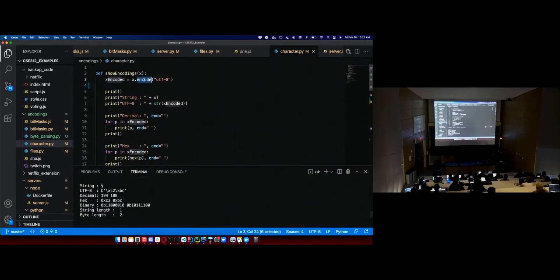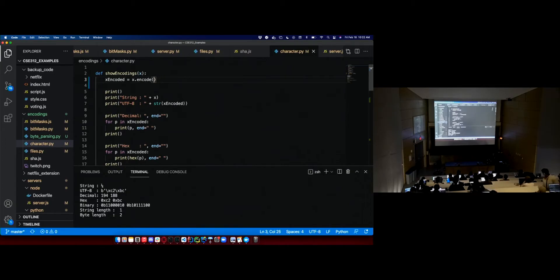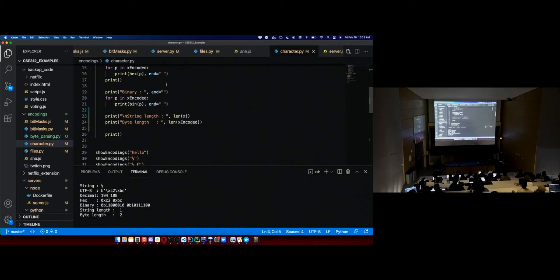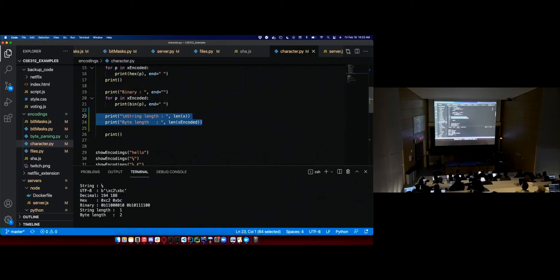Calling encode() with no argument defaults to UTF-8 in Python, so you'll get the same result whether or not you specify it. That said, it's good to be explicit, because Windows sometimes defaults to an archaic encoding. The unencoded string gives you the character count; the encoded result gives you the number of bytes — and that's what you need for content length.